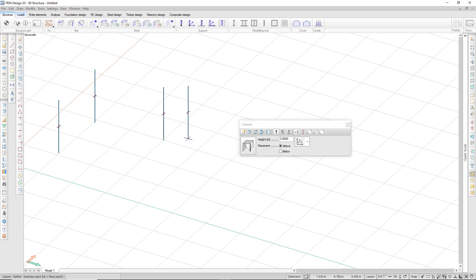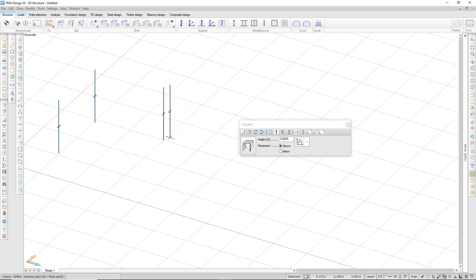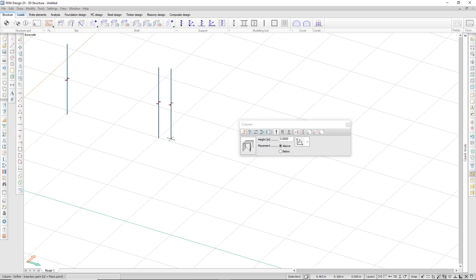I can also place the column relative to an existing point. For example, I want to place my next column relative to the position of this column right here, so I just hover above that position and hit the F12 key.